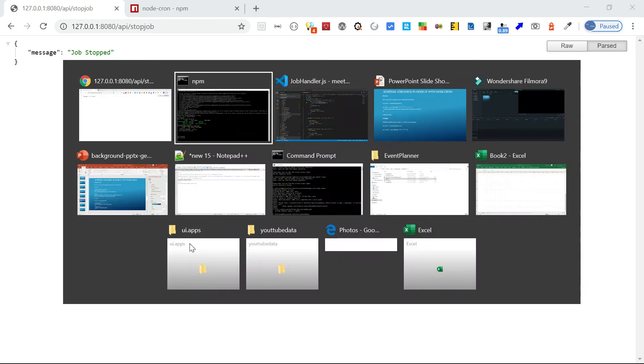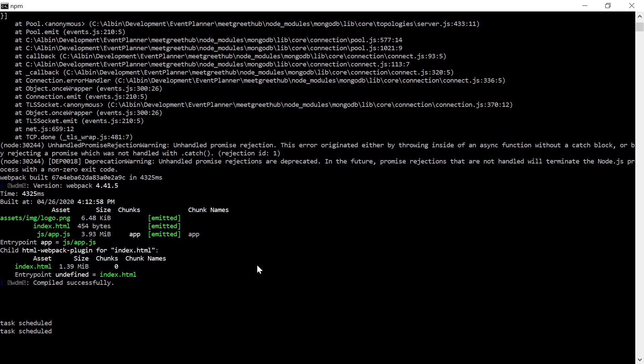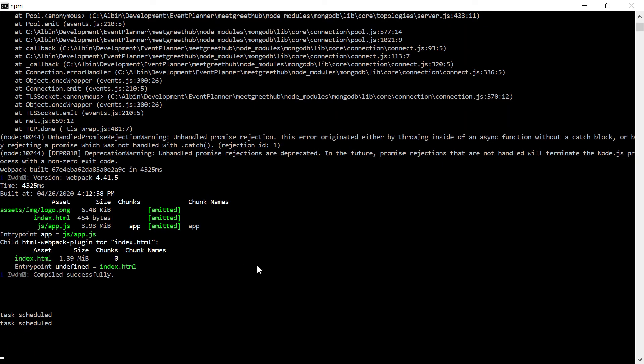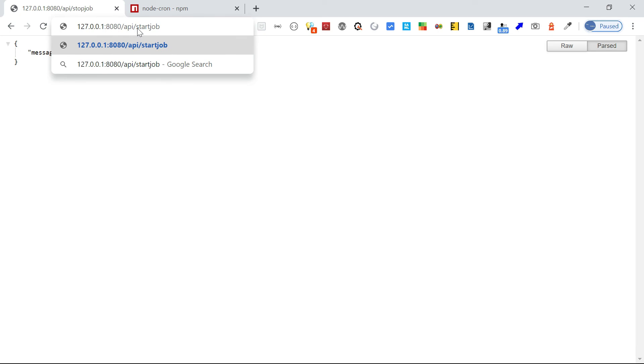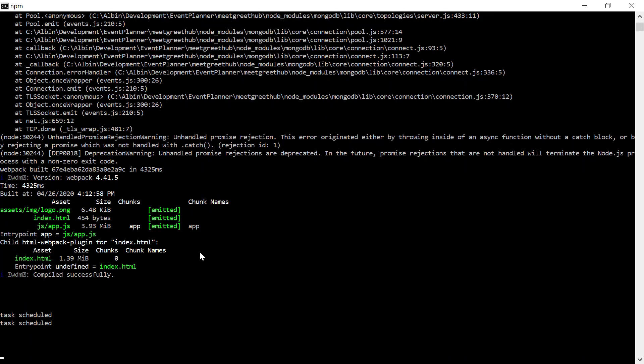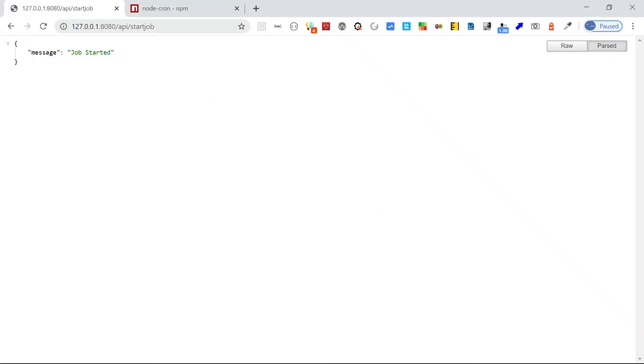Now I'm going to stop the job — job stopped. It won't print anything now. If you want, you can start the job again — job started. It will print again after a minute.